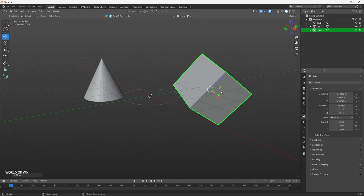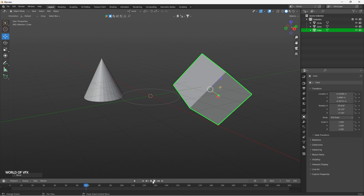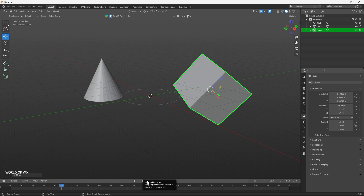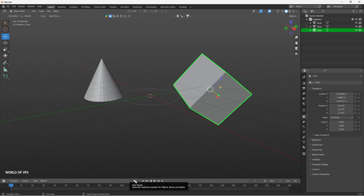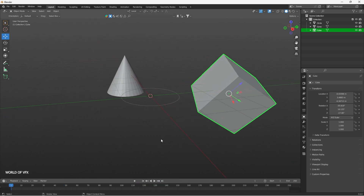If you feel the video is helpful, definitely subscribe right now. This area at the bottom is called the Timeline. If you press Play it will simply start playing. You have pause, backward play, and forward play. The jump-to-keyframe buttons let you jump between specific keyframes. This is the last frame, this is the first frame, and this button is called Auto Key.